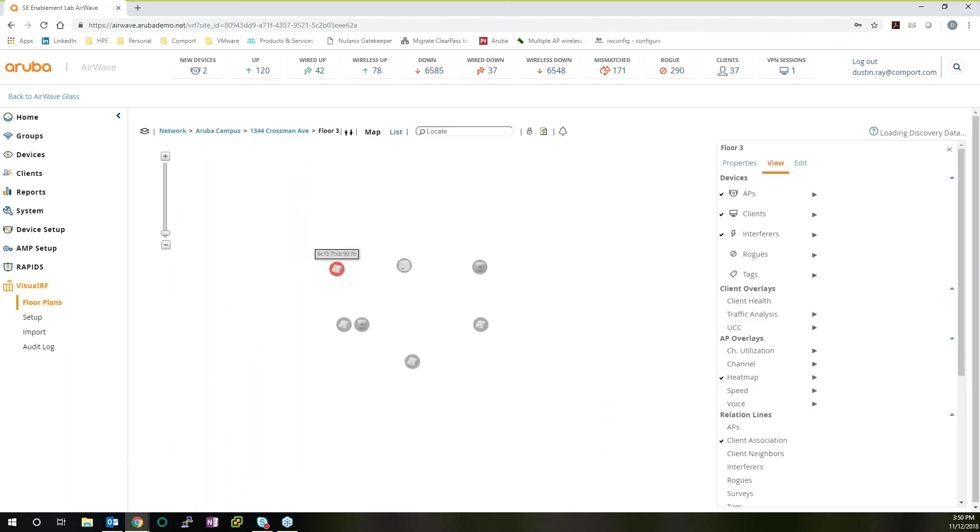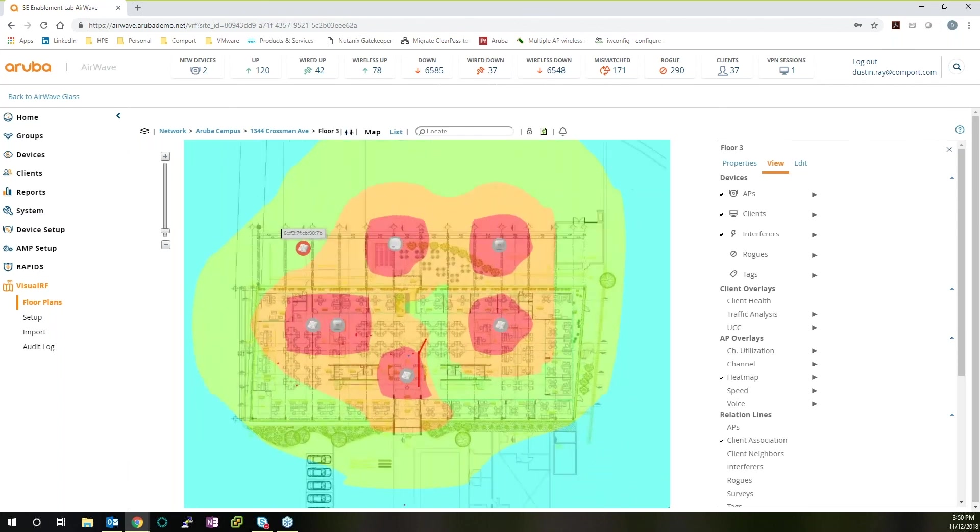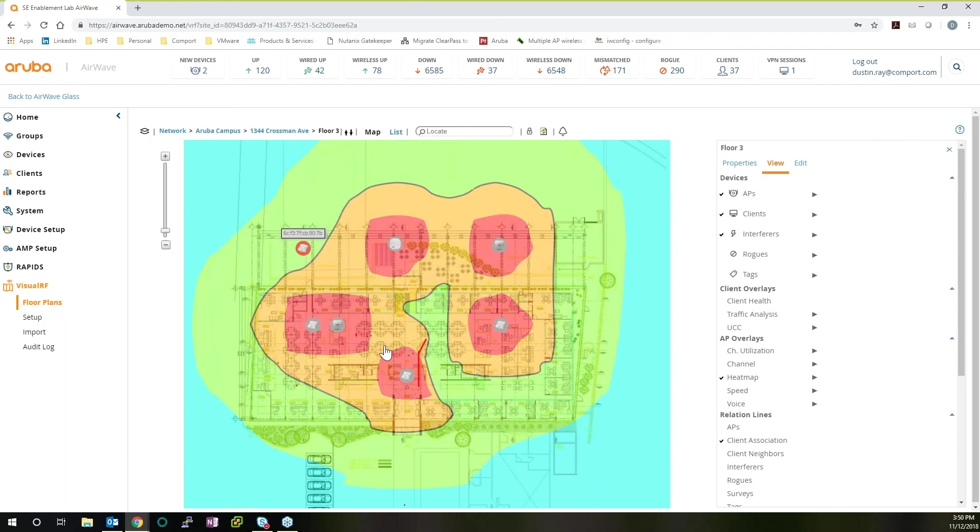If you want to go up a floor, it's just another click of a button. And we can see that there are several APs here, and the signal strength is obviously very good.